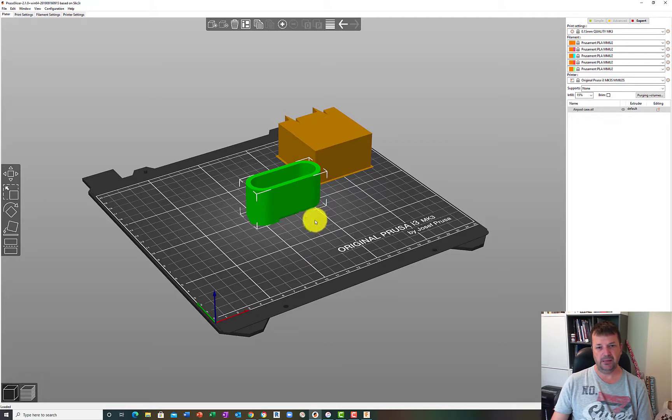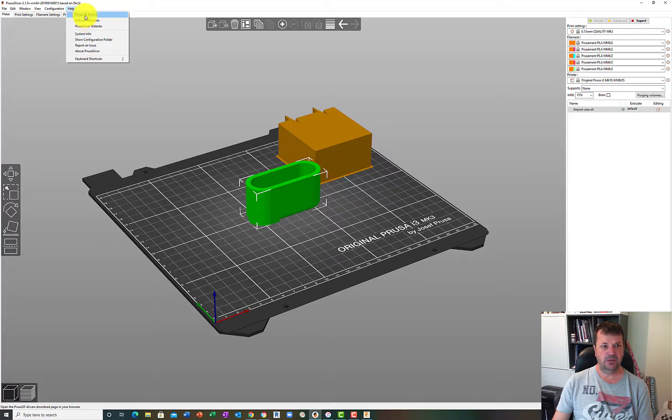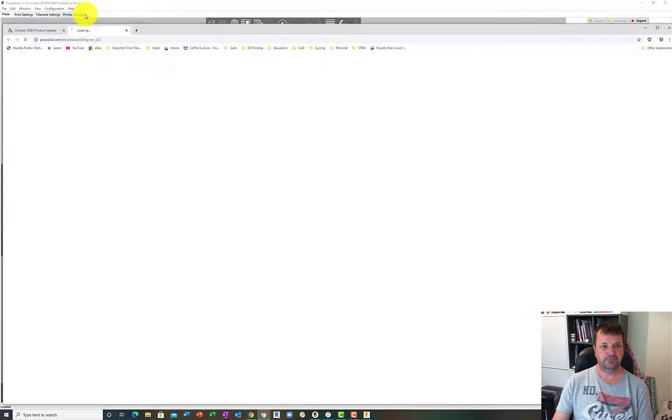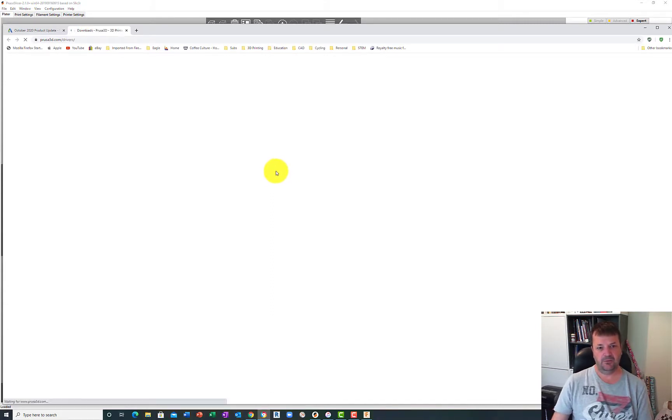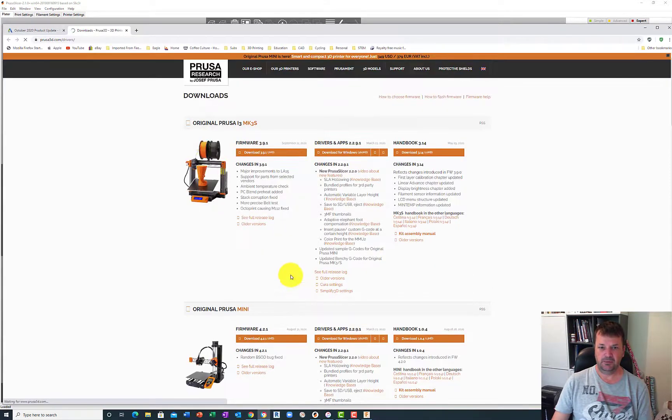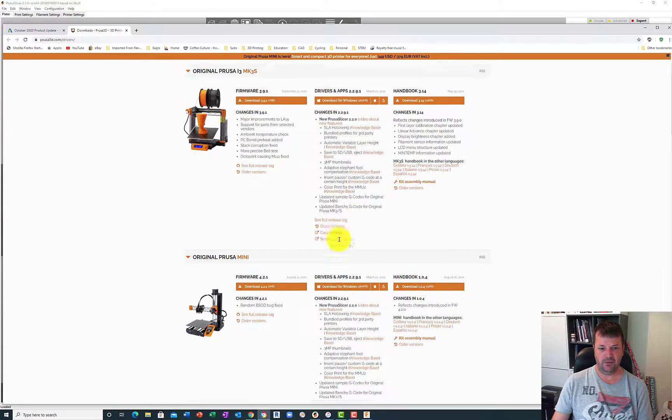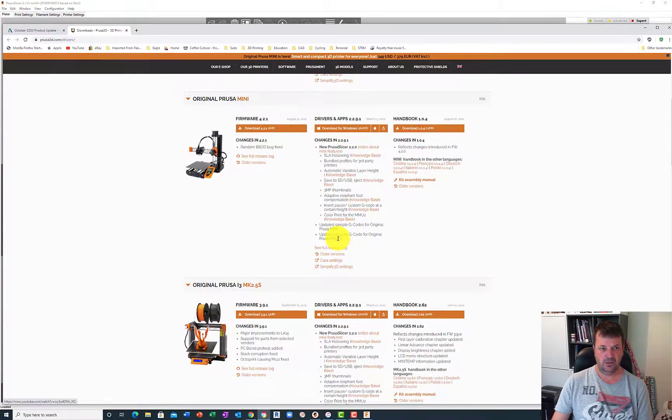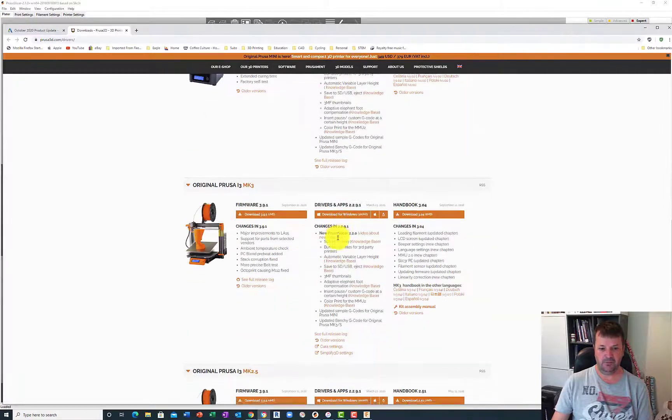One more thing that will add to this video is if you go up to help and you go to Prusa 3D Drivers, that'll give you the software for if you had a 3D printer. It'll give you the firmware, the drivers and maps, and the handbook. So if you want any of that information, you can get that information from there.